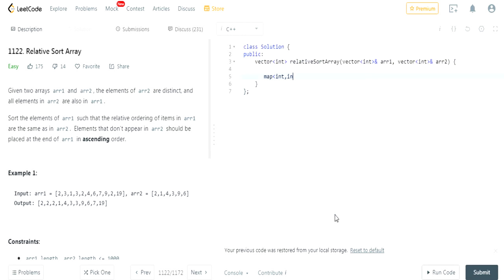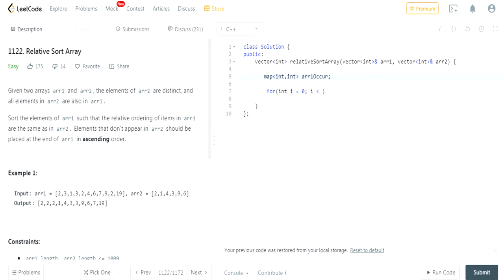So we're going to have a map called array one occurrences. We go through every value of array one — for i up to array one's size, i++ — and do array_one_occur at array_one[i]++. This ensures we're counting all the occurrences of each value of array one. So 2 would have 3, 1 would have 1, 4 would have 1, 3 would have 2, 9 would have 1, 6 would have 1, 7 would have 1, 19 would have 1.